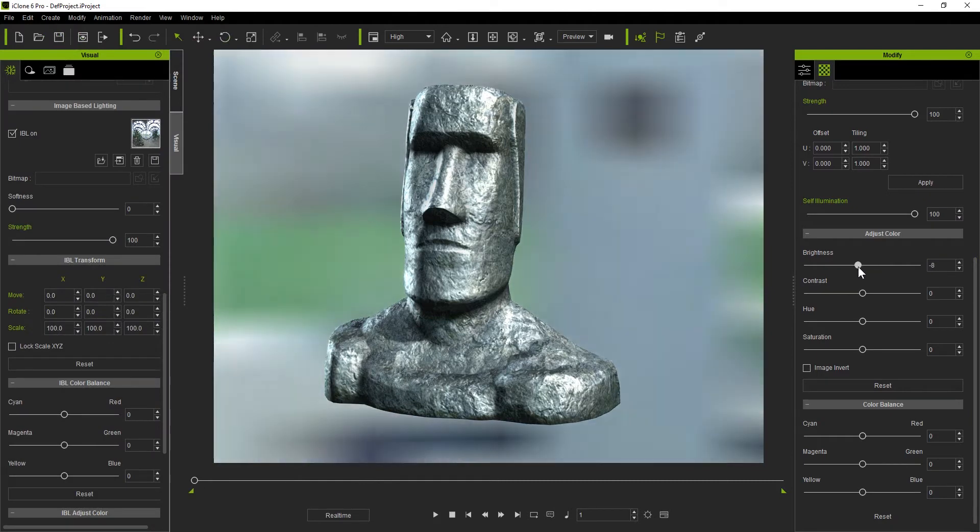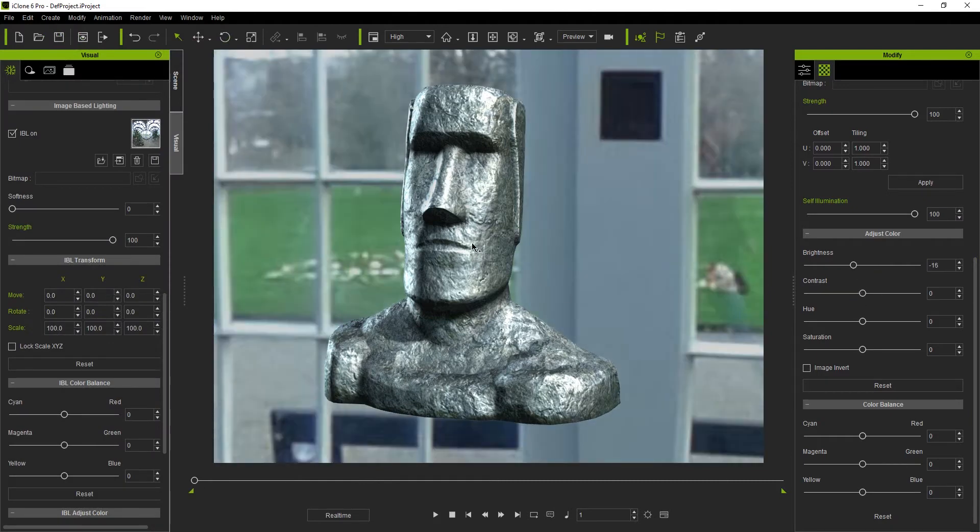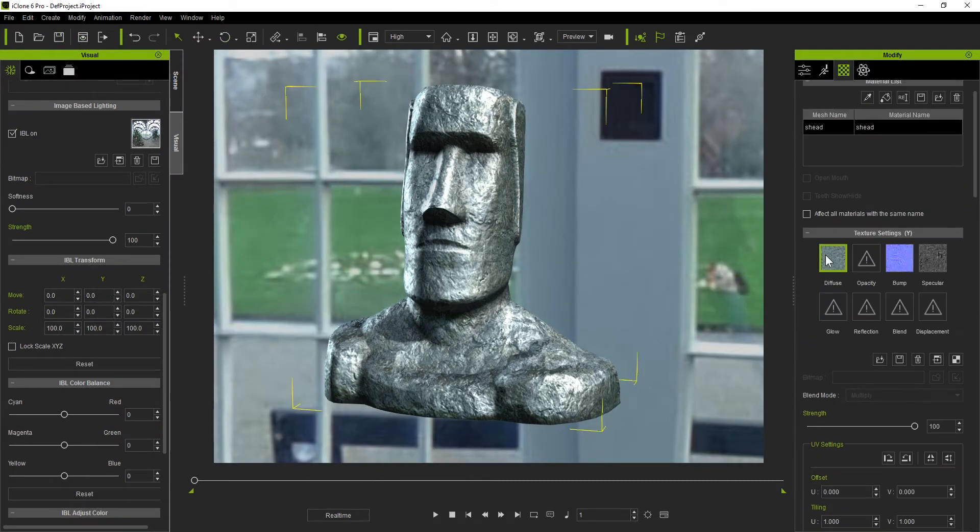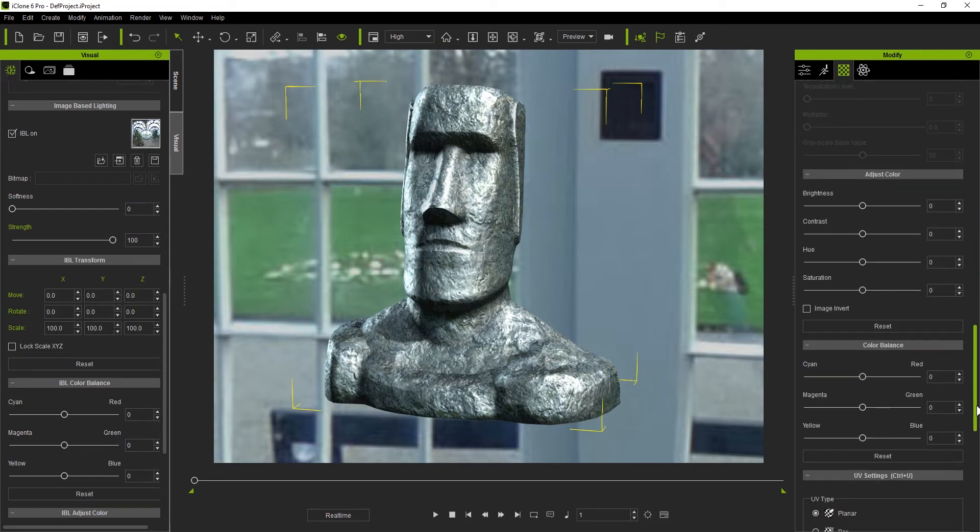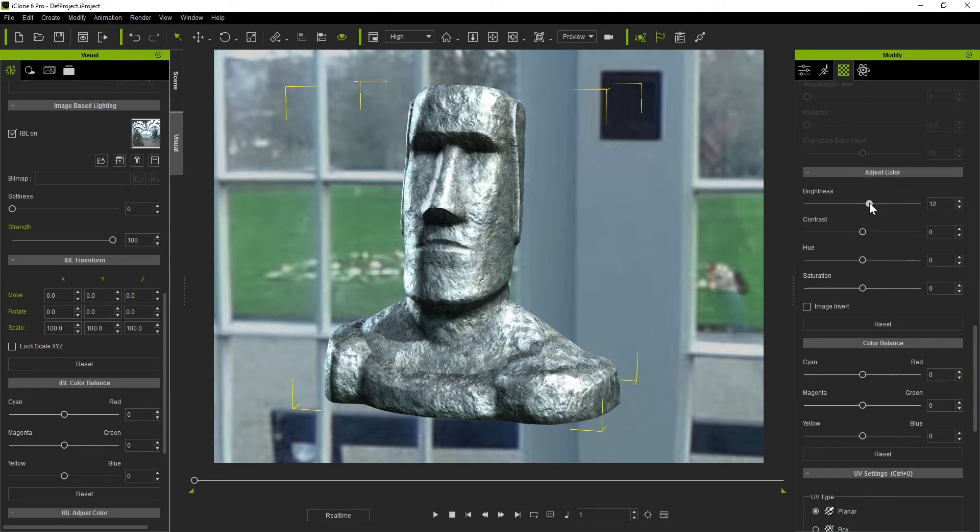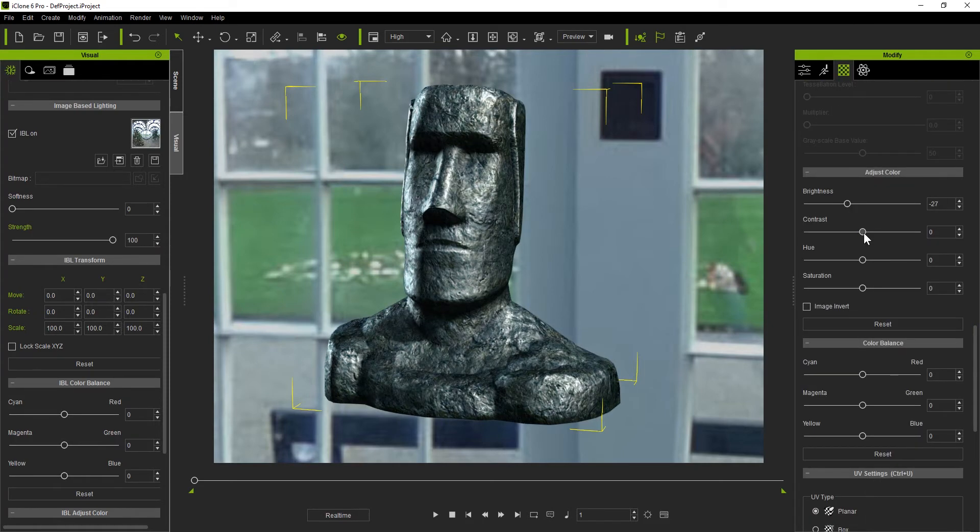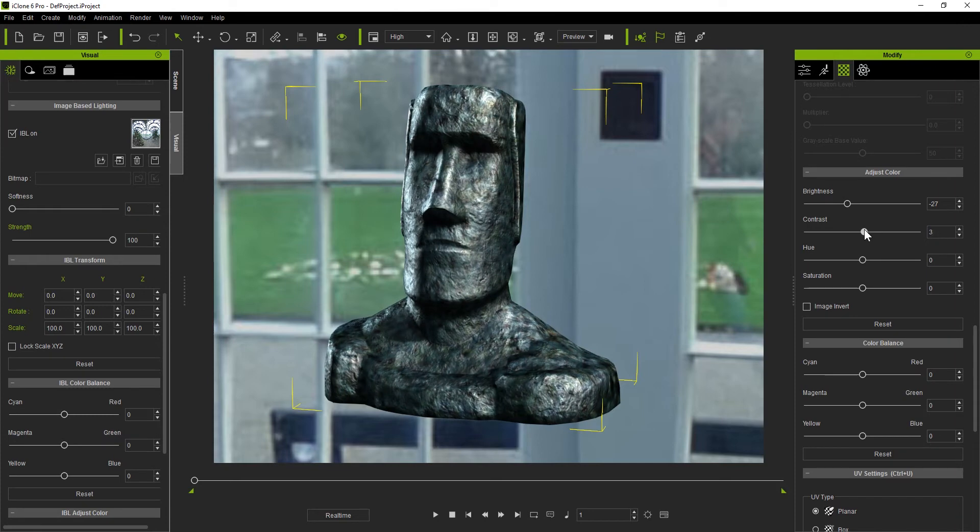Before iClone 7, if you wanted to modify the values of your texture maps, you would need to select your texture, then scroll down to the Adjust Texture section to play with the parameters such as Brightness, Contrast, Hue and Saturation.